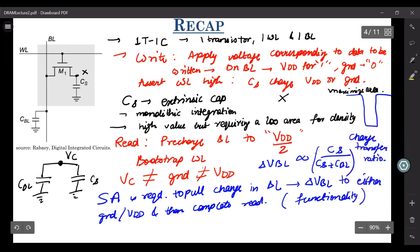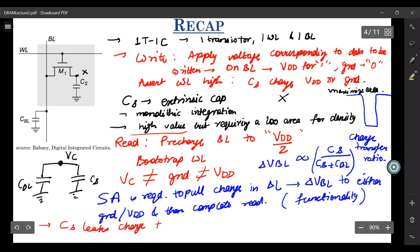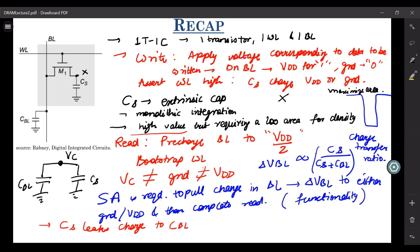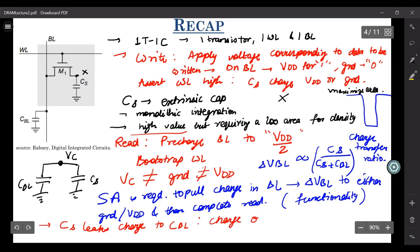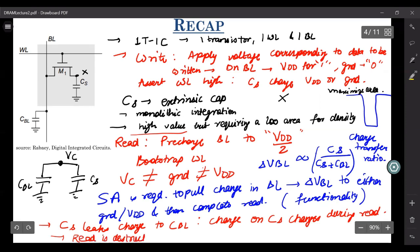Because of this charge sharing during read, the charge on CS changes — so the read is destructive. This means refresh is more stringent and is required after every read process. The sense amplifier reads the state, its output is applied to the bit line, and a write is performed to restore the original value to CS.